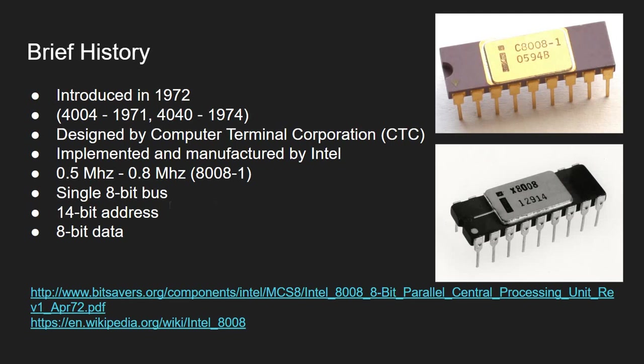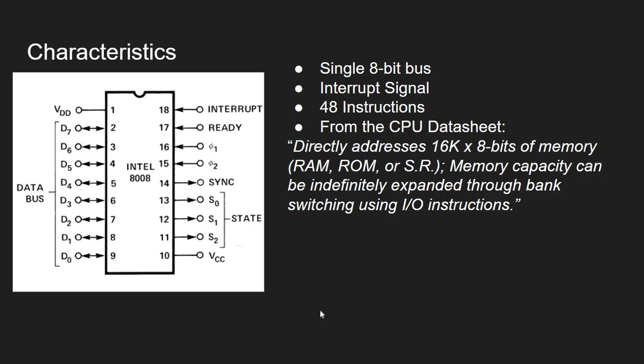It offers a single bus for communicating with the outside world. This is an 8-bit bus compared to the 4-bit bus of the 4004 CPU. And on this 8-bit bus, it allows sending 14-bit addresses and 8-bit data transfers. You can see here a pinout of the 8008 CPU. This is the single data bus. It also has an interrupt signal and some pins used for communicating the CPU state to the outside world, of course clock signals.